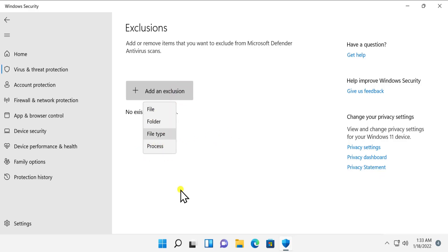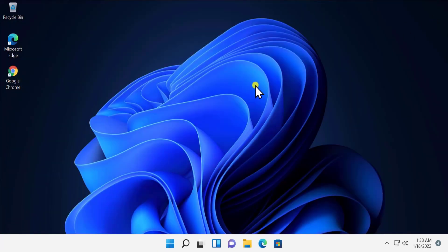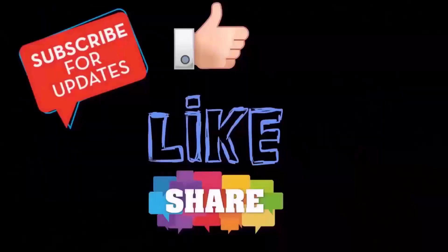This is the way how you can exclude any file or folder from Windows Security on Windows 11. Thanks for watching, see you in the next video.